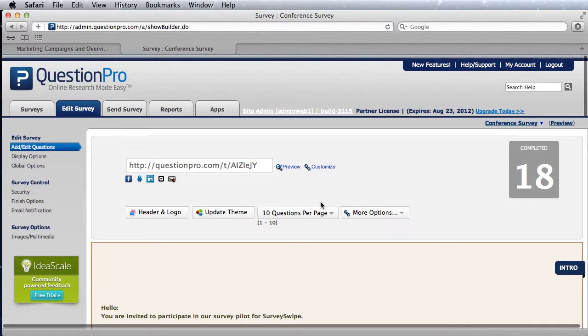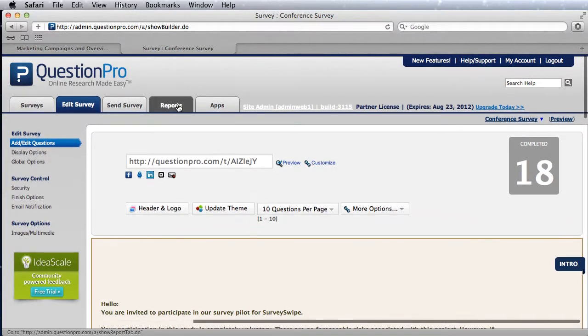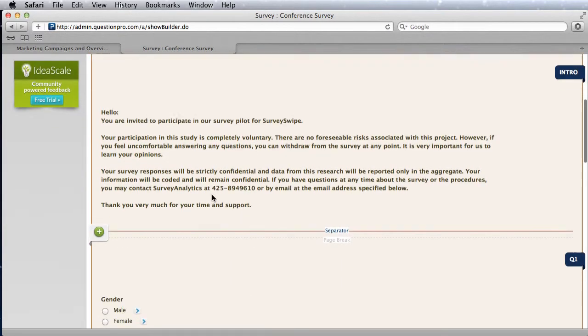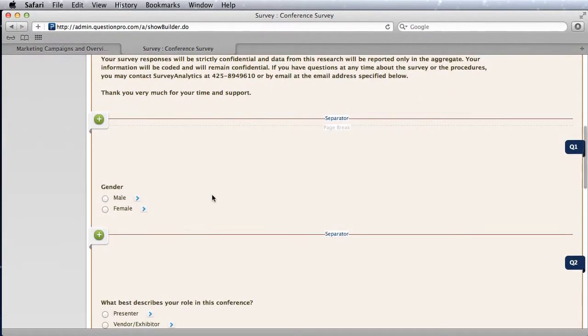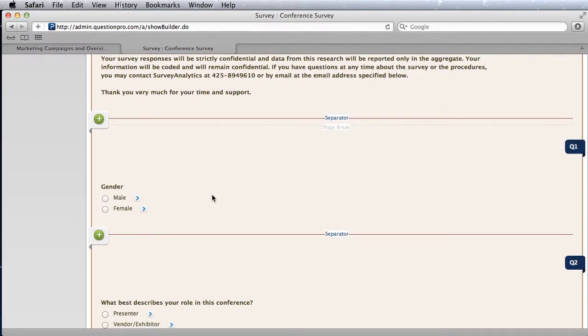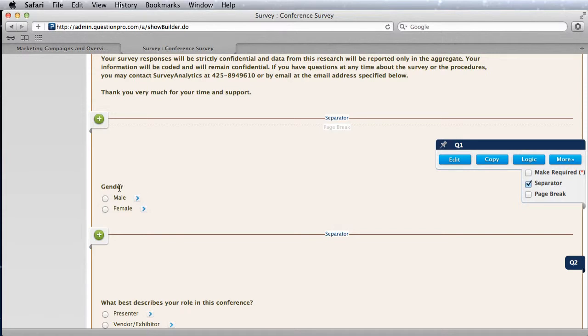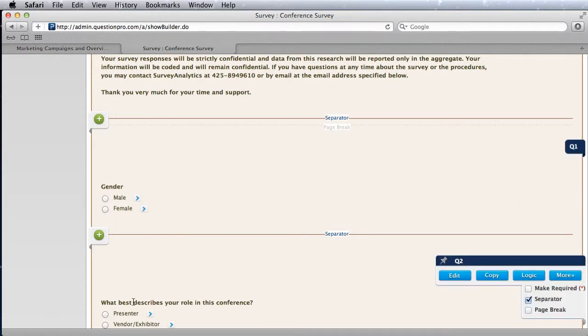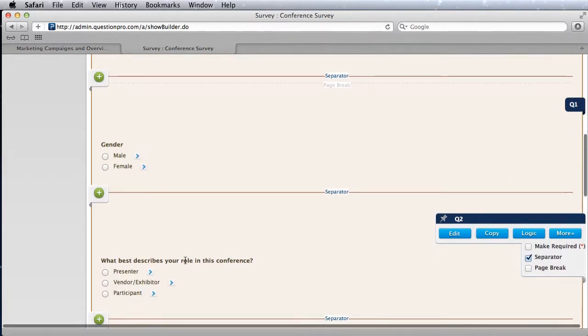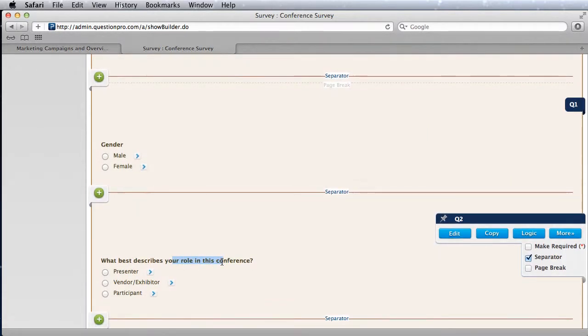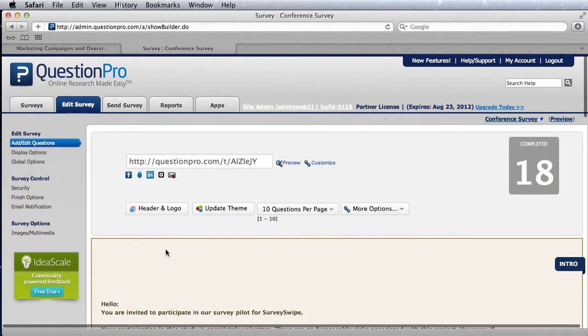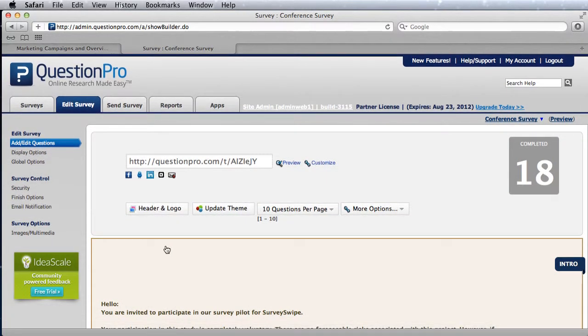What we want to do over here is really look at the survey cross tab on, let's say, the role. So what we want to see is how the data differs for the presenter versus the exhibitor versus the participant. That's kind of the overall objective with banner tables.